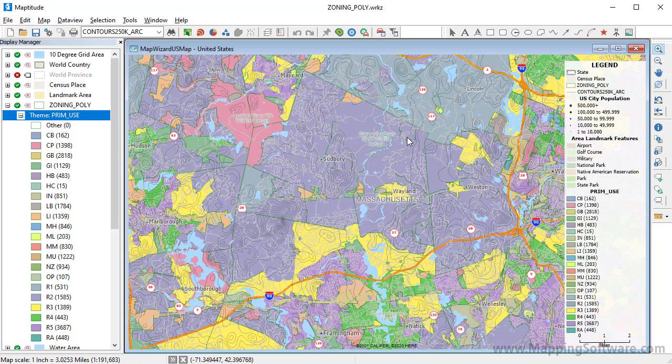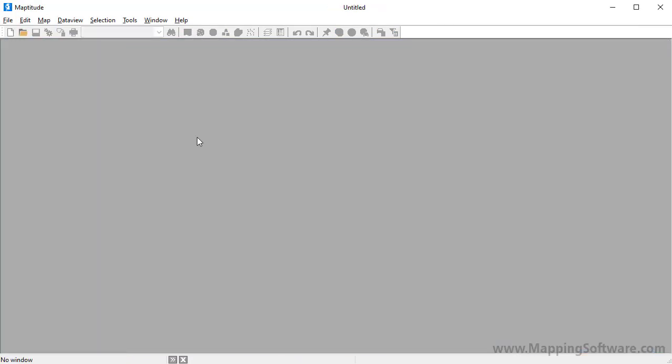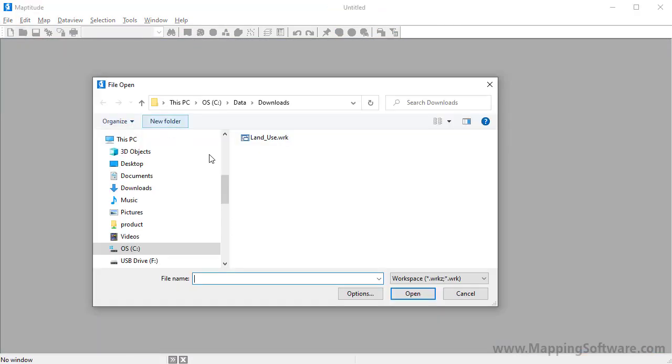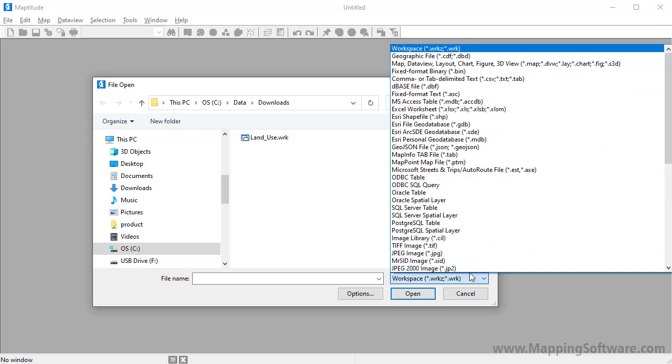There will be some slight variations in the dialog boxes and options depending upon the type of file you choose to open. For example, let me close this map, and this time I am going to click Open and choose to use a Google Earth KMZ format file.